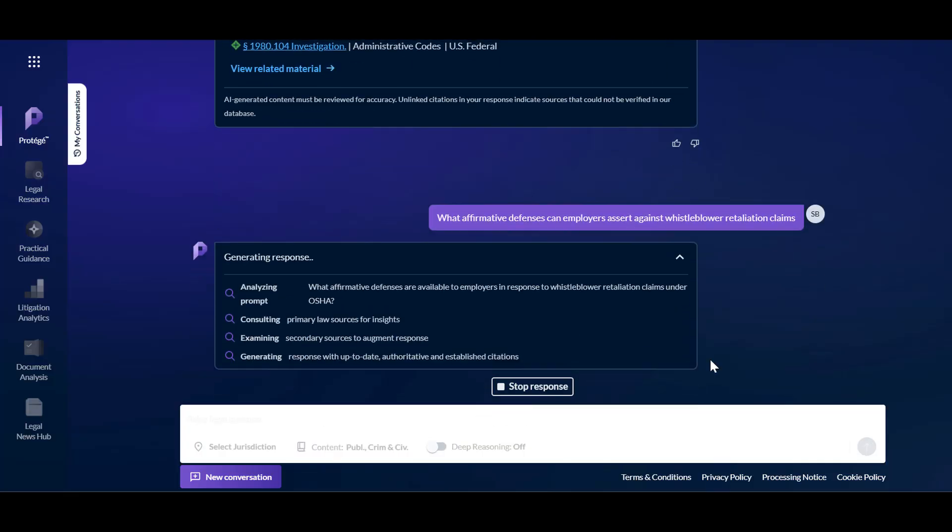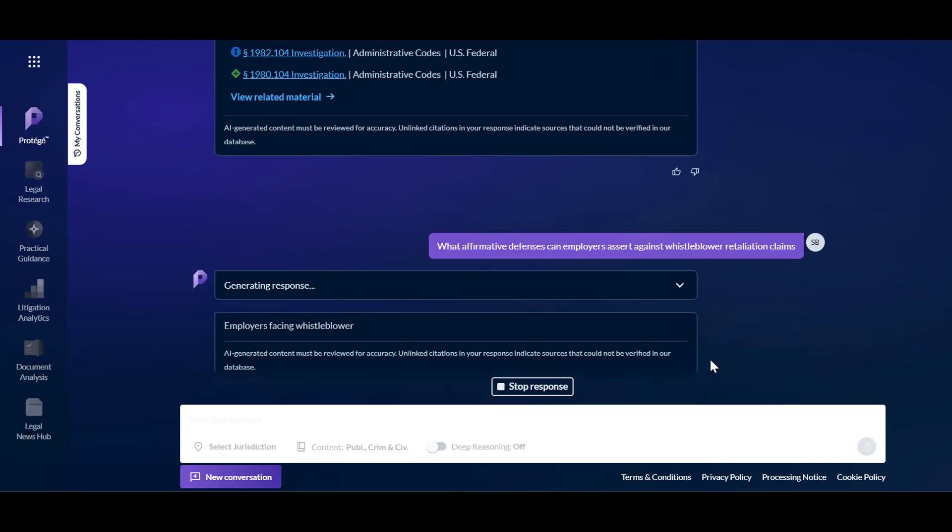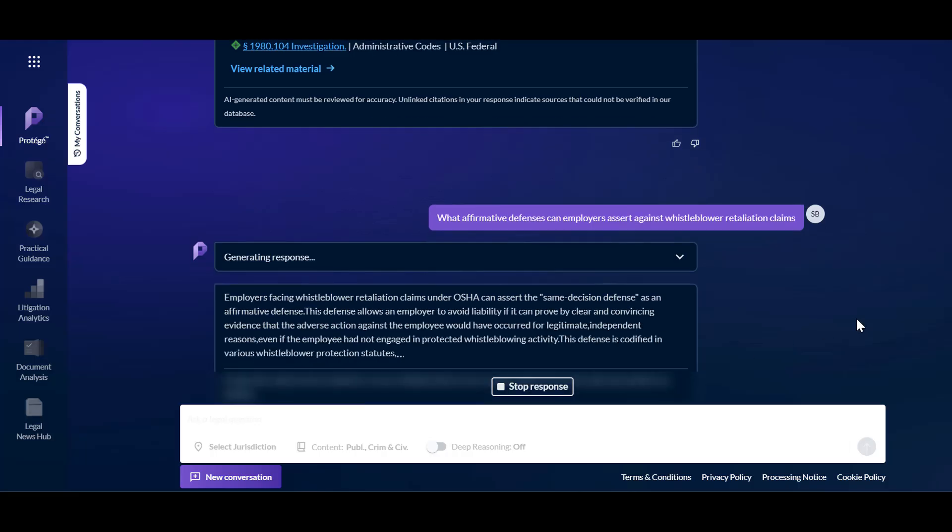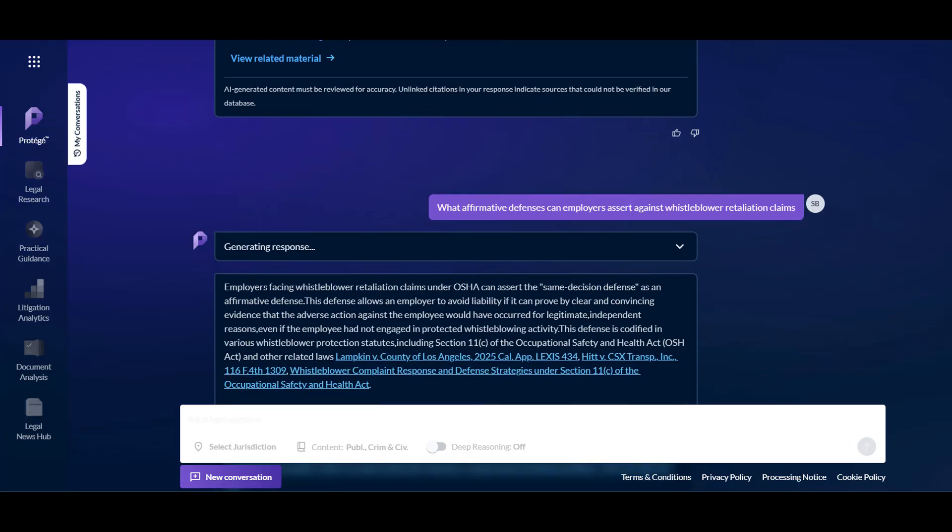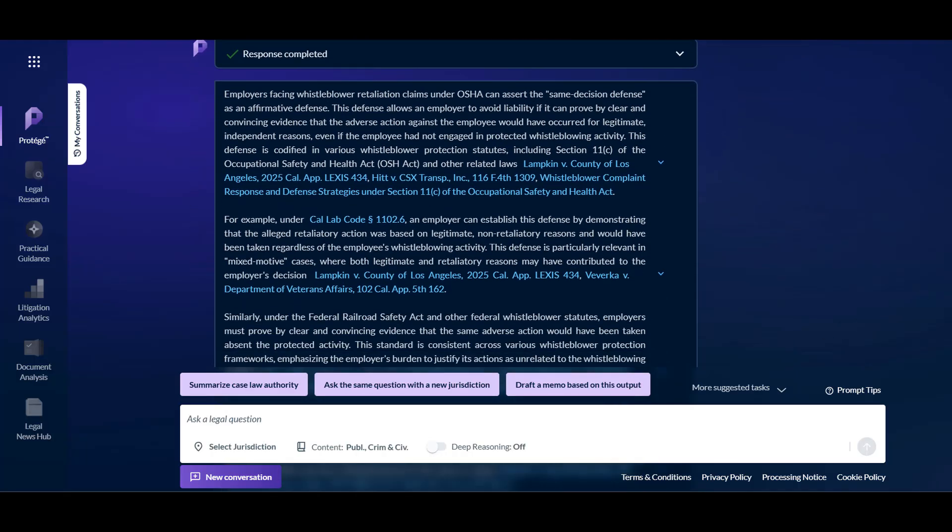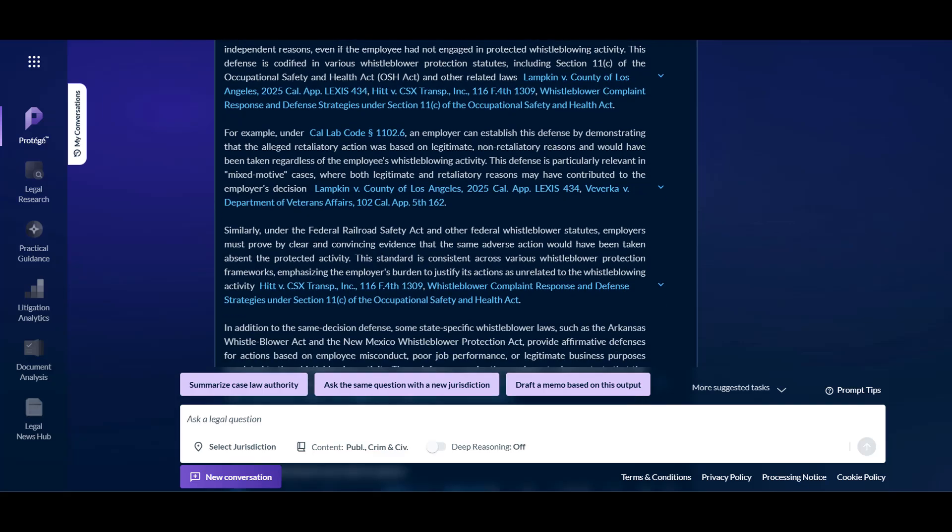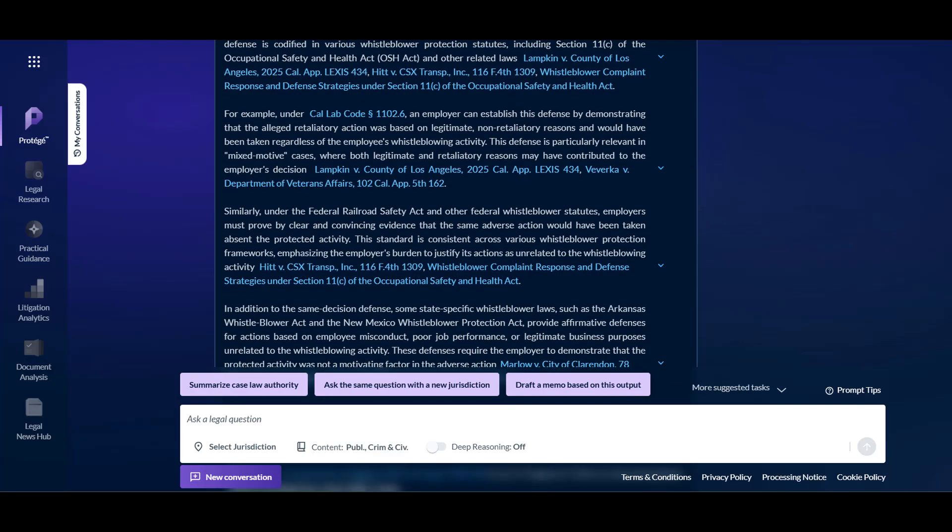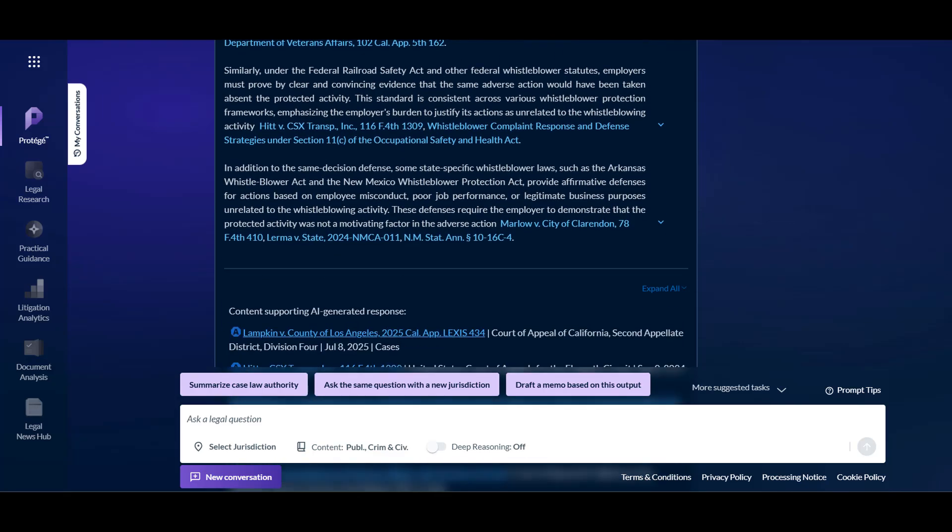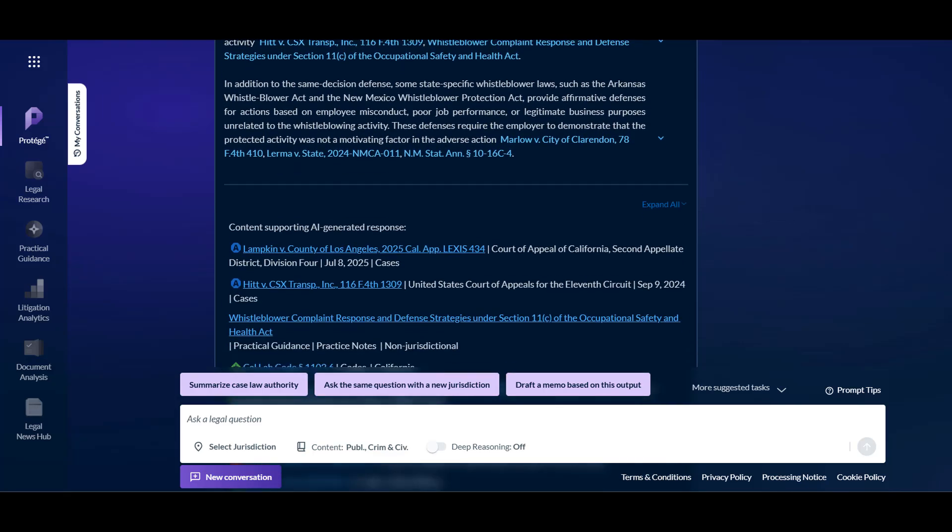Again, Protege will analyze the prompt. Once you are within a conversation, the system is following the exchange. So you can shorthand secondary questions, and it will interpret that based on the initial prompt.